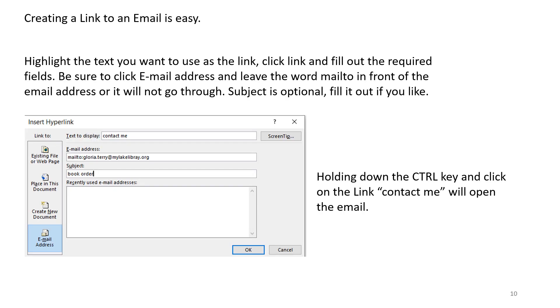Creating a link to an email is easy. Highlight the text you want to use as the link. Click Link and fill out the required fields. Be sure to click email address and leave the word Mailed To in front of the email address or it will not go through. Subject is optional. Fill it out if you like. Holding down the control key and click on the link, contact me, will open the email.